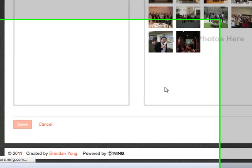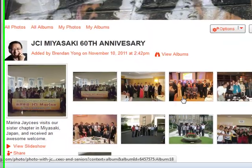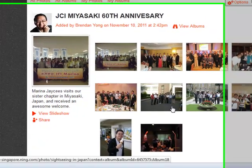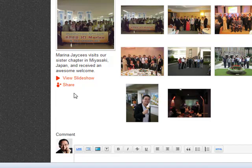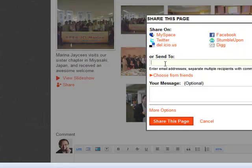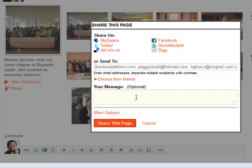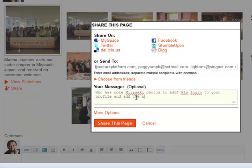And click on Save. So you have created an album, and people will be able to add or remove from this album. You can quickly also just share with the people that you have already been in contact with. In this case, I'm going to share with my friends to ask who has more Miya Saki photos to add. Please log in to your profile and add the photos.